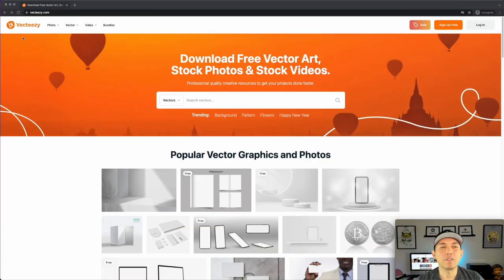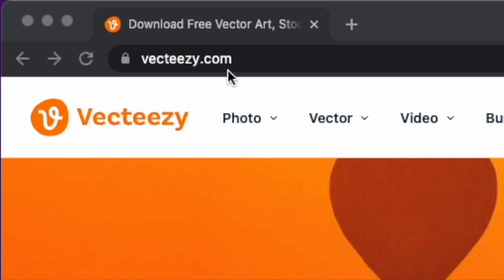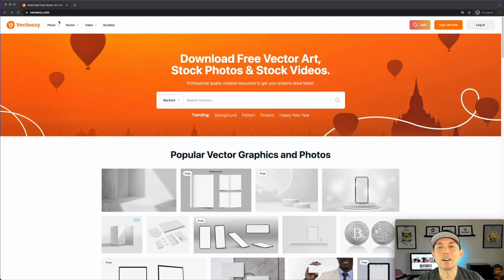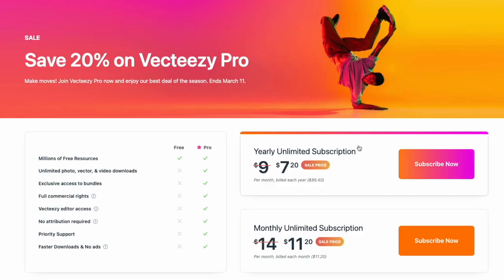Here I am on Vecteezy.com. I'm in incognito mode so you can see the pricing. There's a sale going on right now. Usually it's $9 per month for the full yearly subscription, and $14 a month if you go month to month. There are some free options — I'll show you what the free stuff offers and the kind of attribution required. Really, the free version doesn't work well for merch.